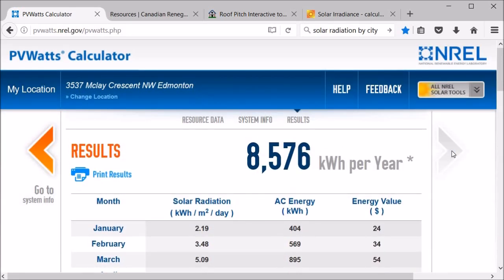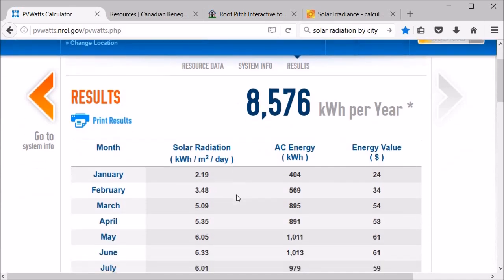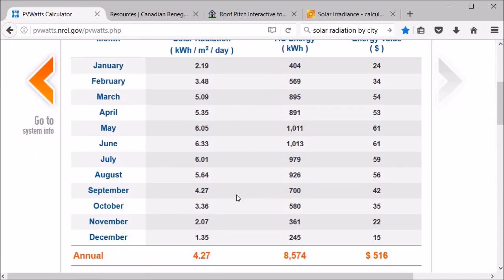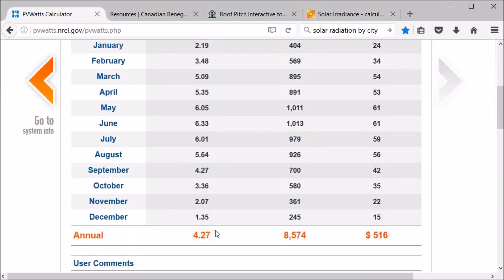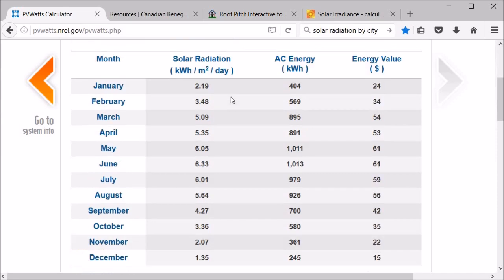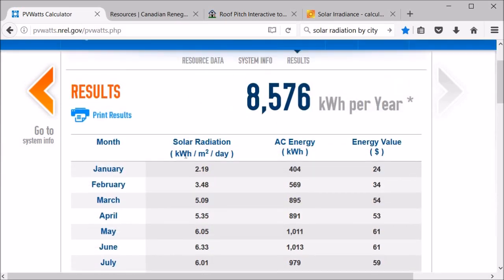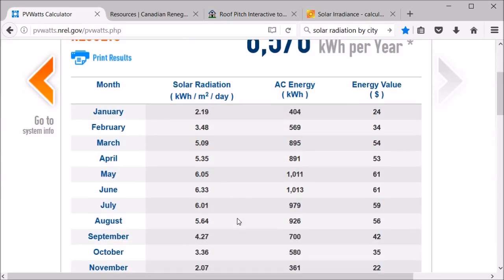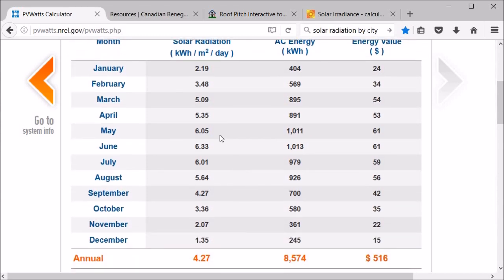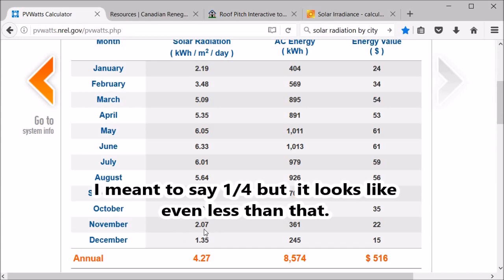Okay, so here's the results and you can see that it's broken down per month, which I really like. The average annual solar radiation is 4.27, and that's basically the kilowatt hours per meter squared per day. And you can see that in the summer it's quite high, up to 6.3, and in December it's as low as 1.35. So you're getting about a third the solar energy in December as you are in the summer.